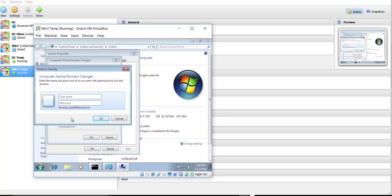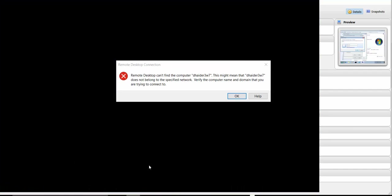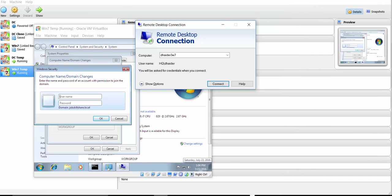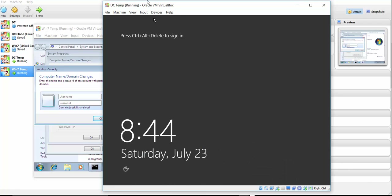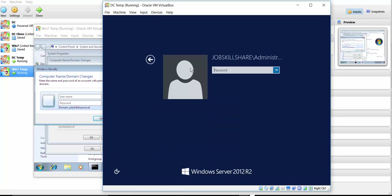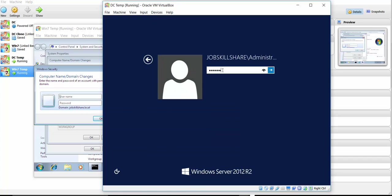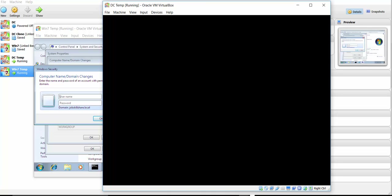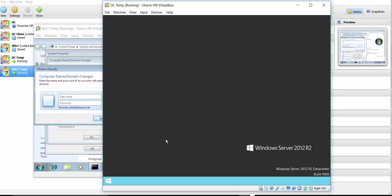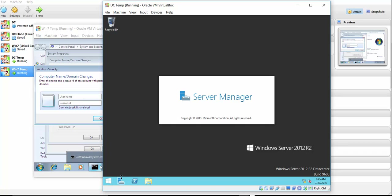After fixing the DNS, the domain join prompt now resolves successfully. But before I add this machine, I want to first create a proper domain admin account. Let me go back to the domain controller, log in, and add a new account. I don't want to use the built-in Administrator account for day-to-day tasks. Let's open Server Manager, go to Tools, and open Active Directory Users and Computers.